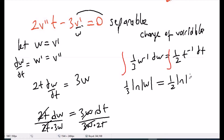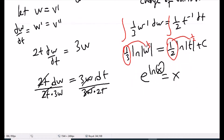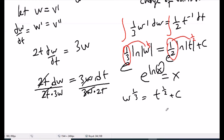Writing everything in terms of W, we have 2t·W' = 3W. This is a separable equation. Rearranging: dW/W = (3/2)·dt/t, or equivalently (1/3)·W^(-1) dW = (1/2)·t^(-1) dt.